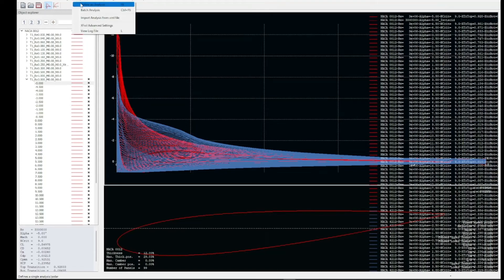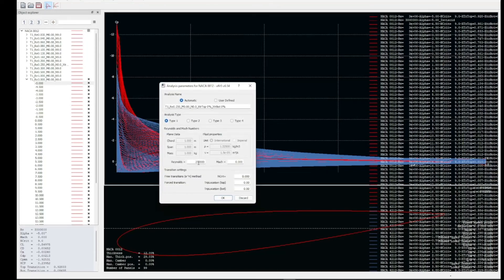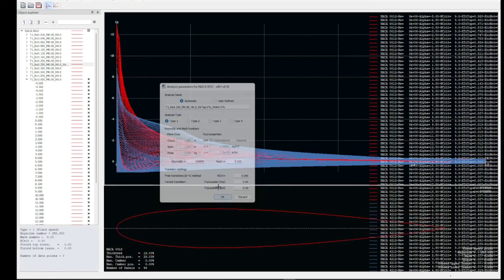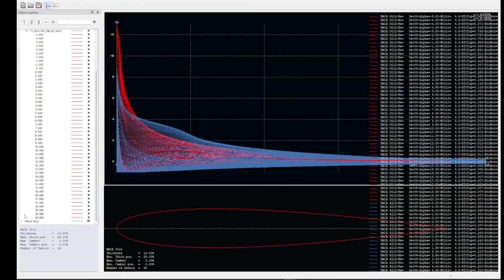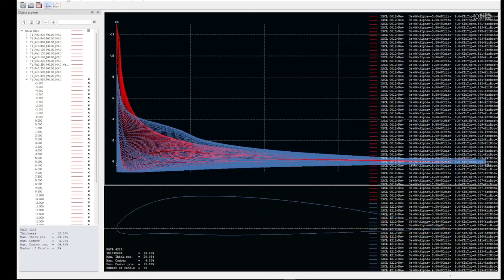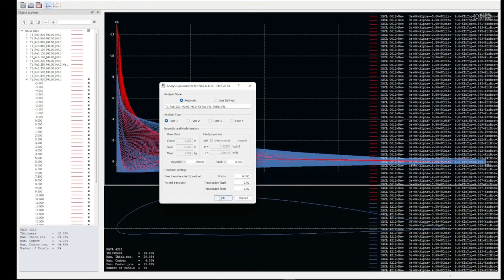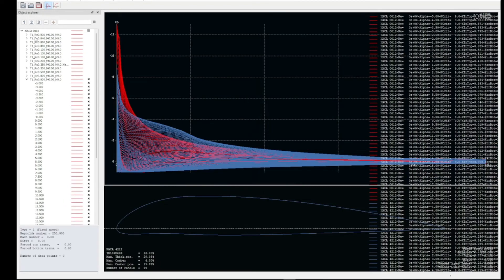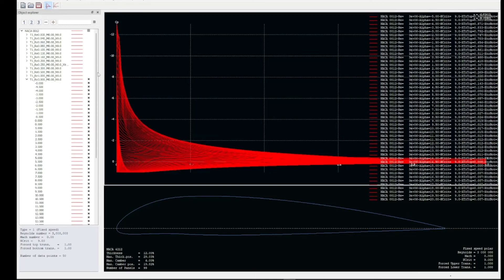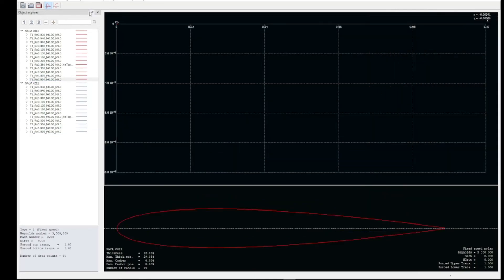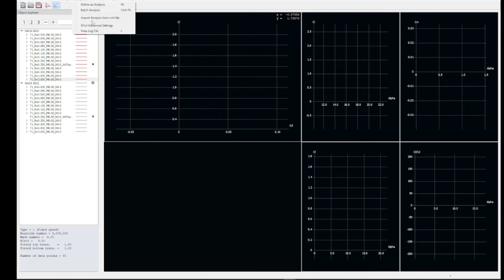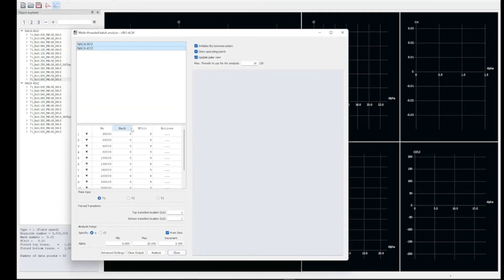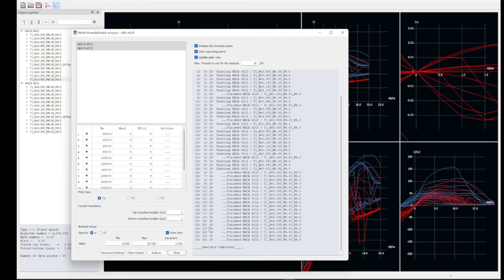Moving to X-Foil direct analysis — I'm setting the Reynolds number to 250,000 for both airfoils. Clearing the existing data, then in batch analysis we're going from minus 5 to 20 degrees angle of attack — in degrees, not radians. We run the analysis and get our plots.